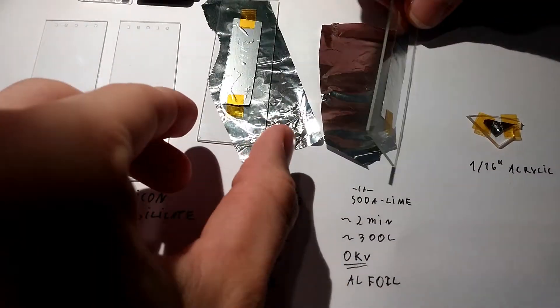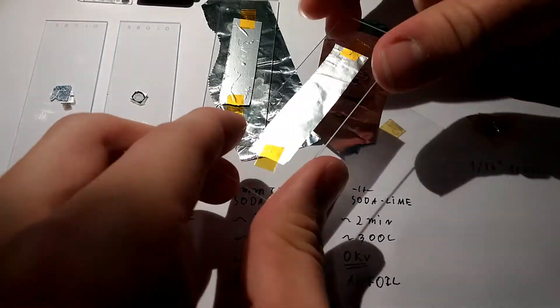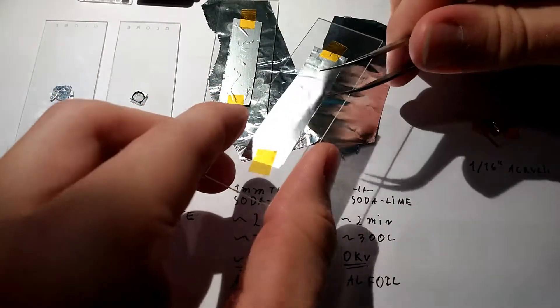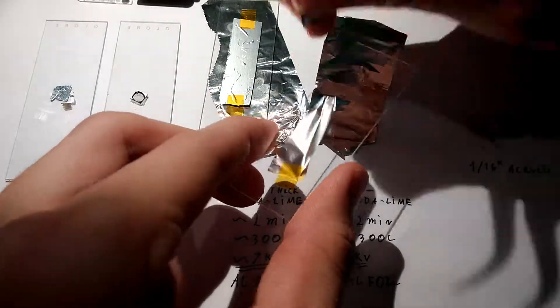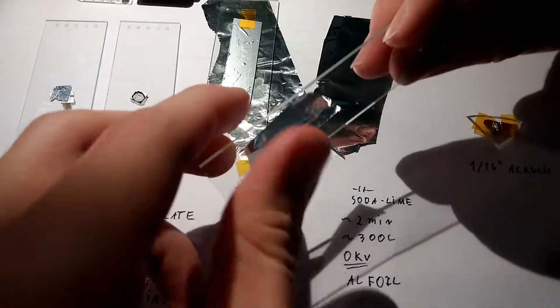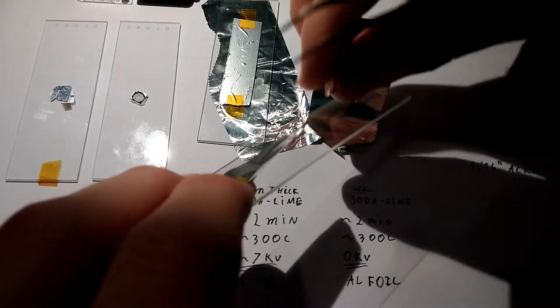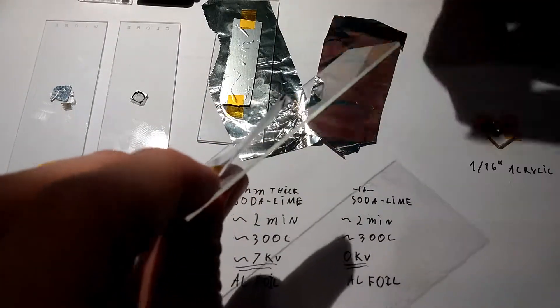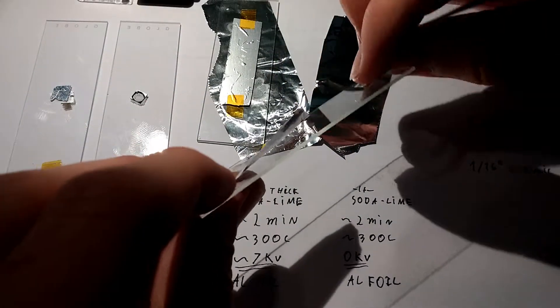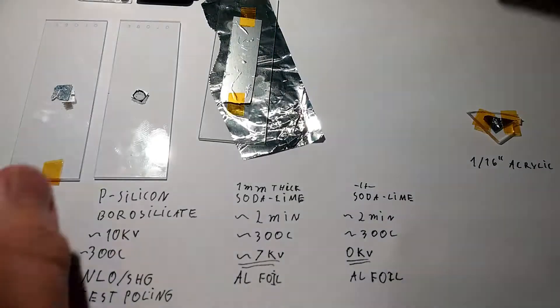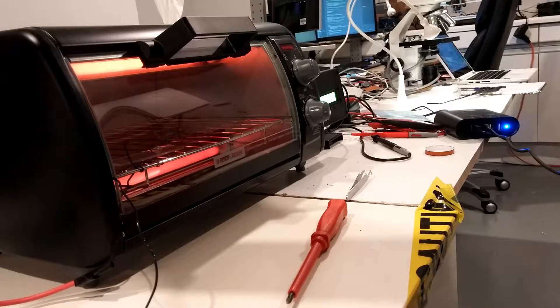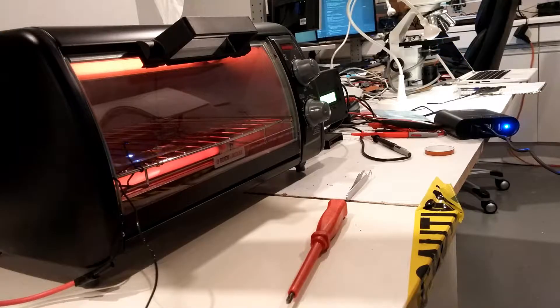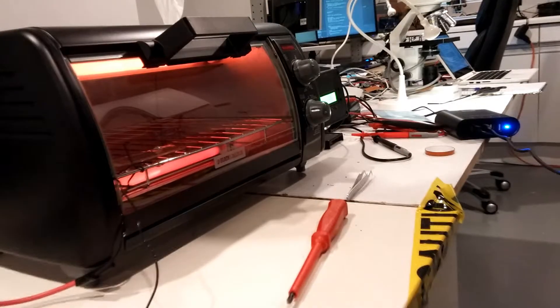And on the zero volt control, there's no bonding there. It's just standard glass aluminum foil, there's no adhesion. So that's pretty interesting. I discovered this just totally accidentally.